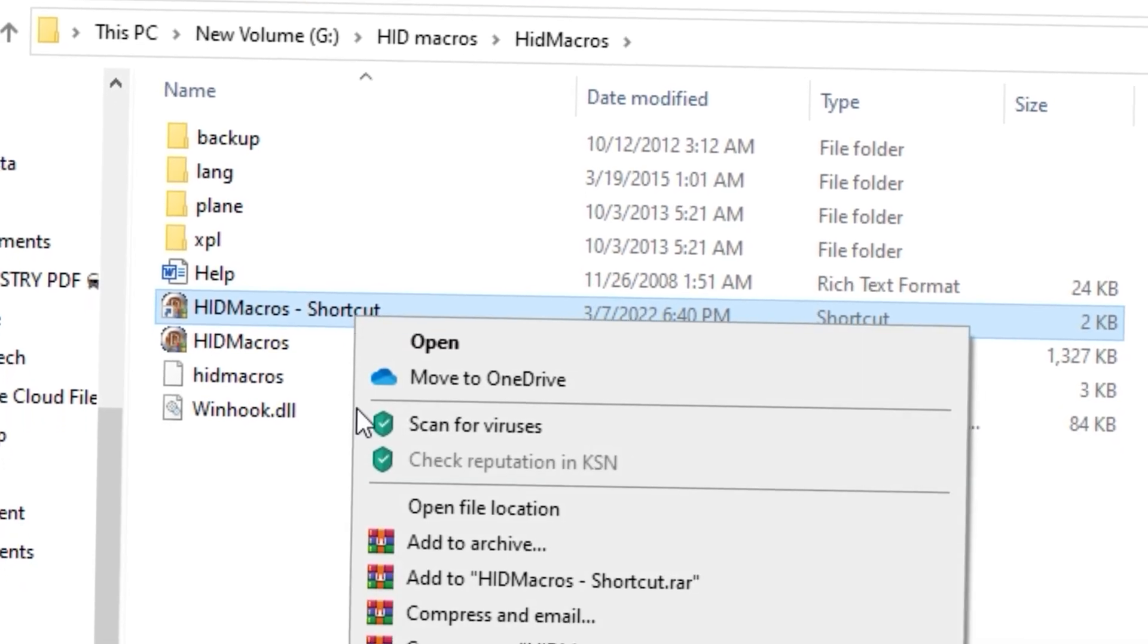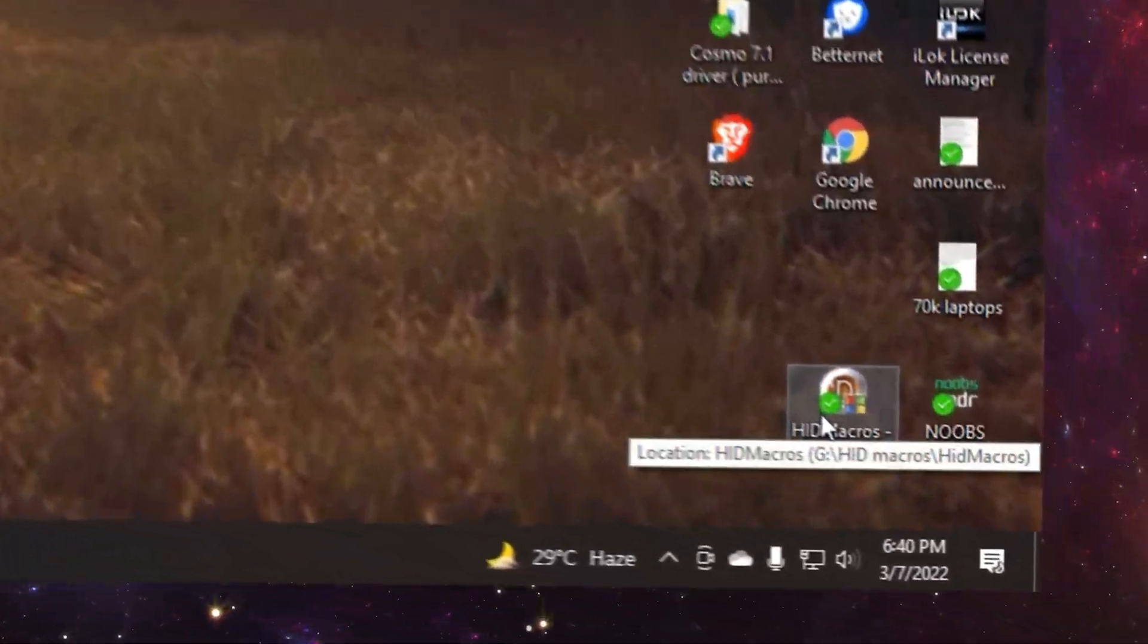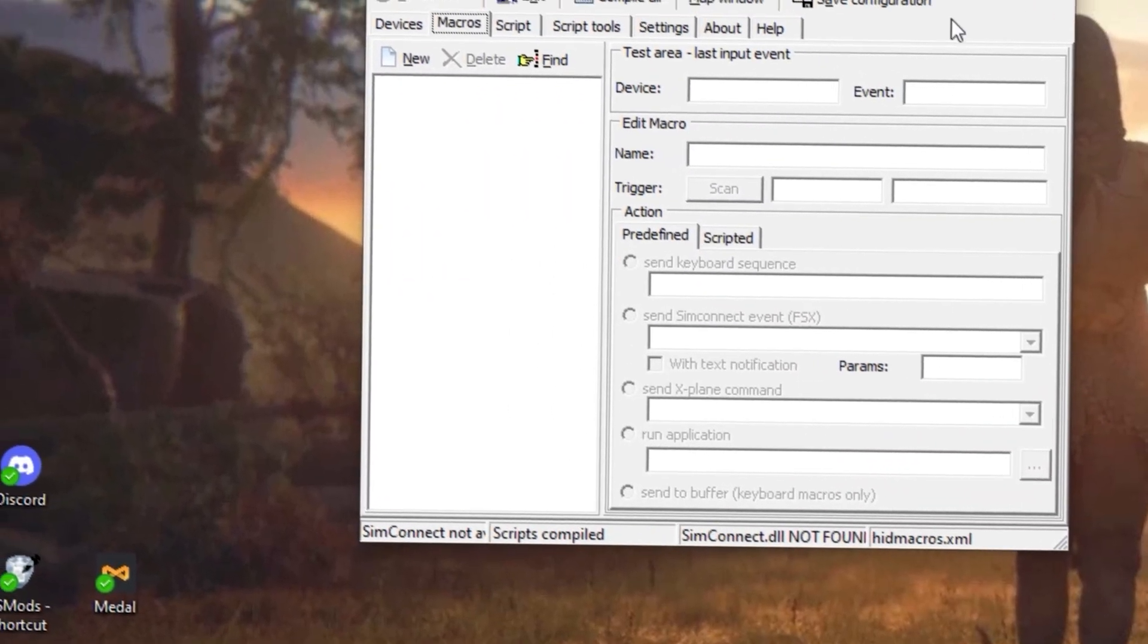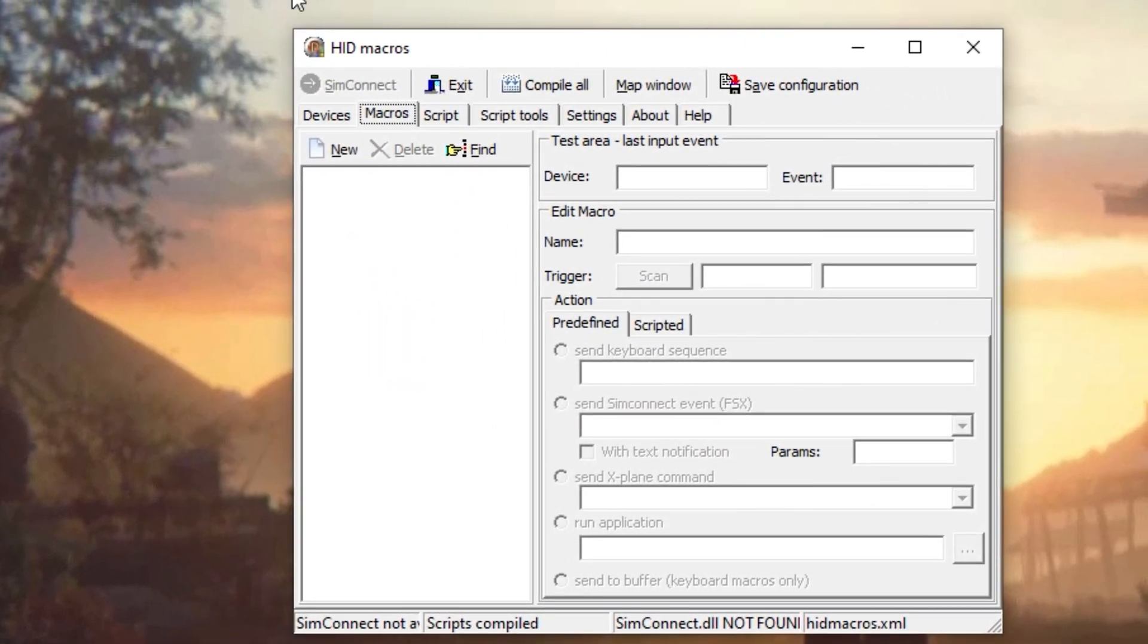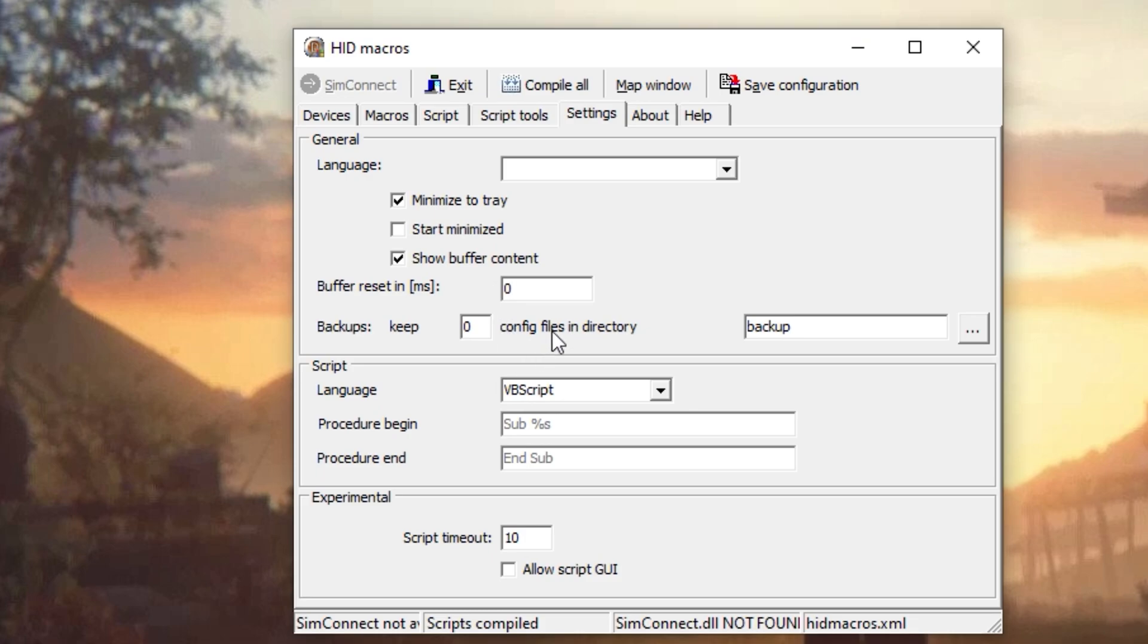Cut the shortcut and paste it on your desktop so you can launch the software. Simply double click on it. This is how it looks like. Right off the bat, before we start using it, move on to the settings tab and simply check on this box so you can minimize this on the tray and put the buffer to zero so it will work instantaneously.